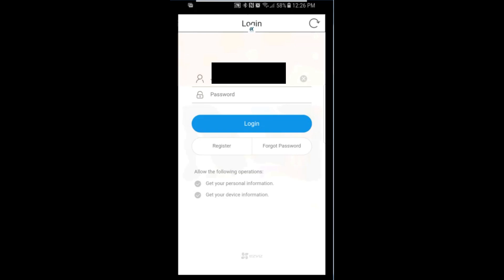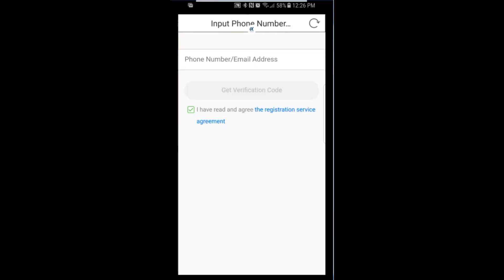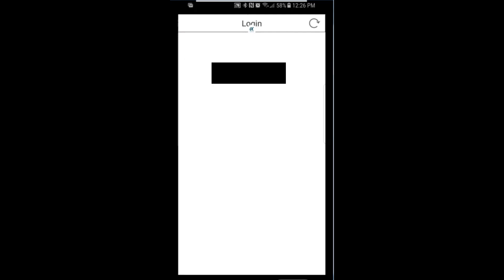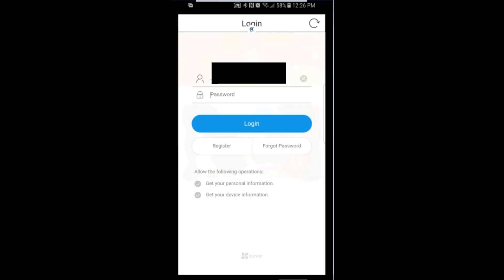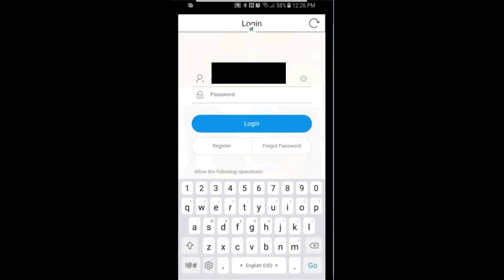Once in HikConnect you can log in or create a new account by registering. You can either use a telephone number or a valid email address. Once registered, you can go ahead and log in to your account.